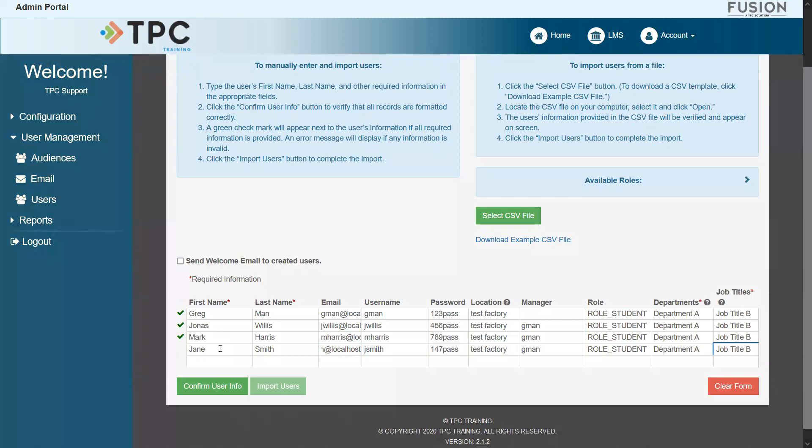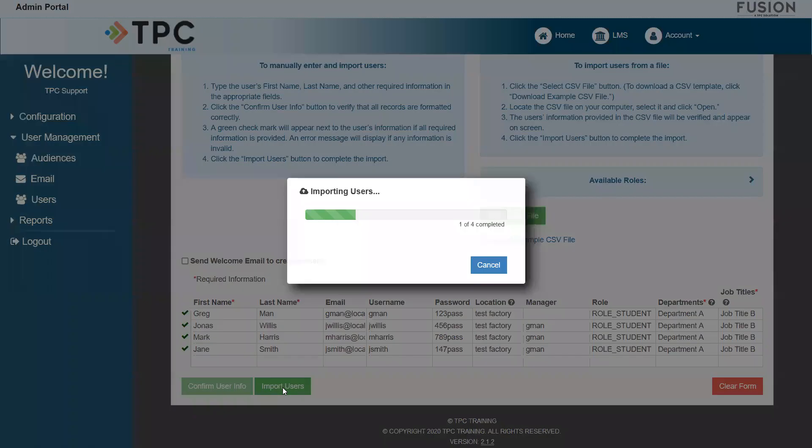As a reminder, if you do add in any users manually, you will need to reconfirm the user information to check for formatting errors before you can finish uploading. To complete the process, click the Import Users button.